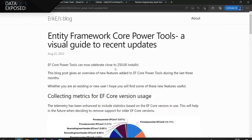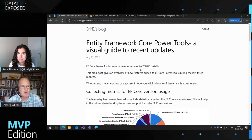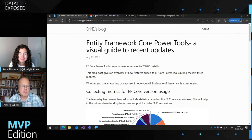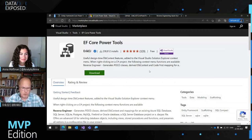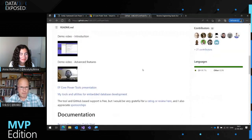I have a blog post about what is new in the tool, and it has nearly reached 250,000 installations, which is quite a milestone. It's a free Visual Studio extension available in the Visual Studio Marketplace, and it runs with any edition of Visual Studio including the free Community Edition. It's open source and available on GitHub.